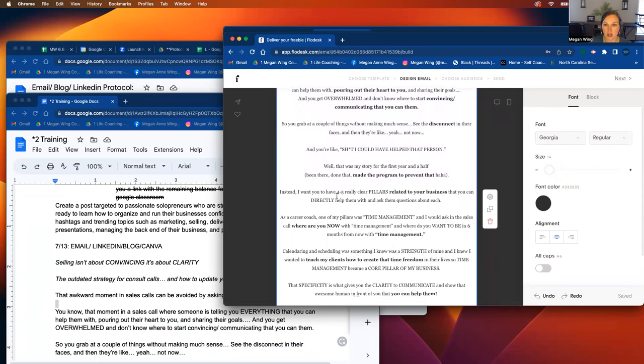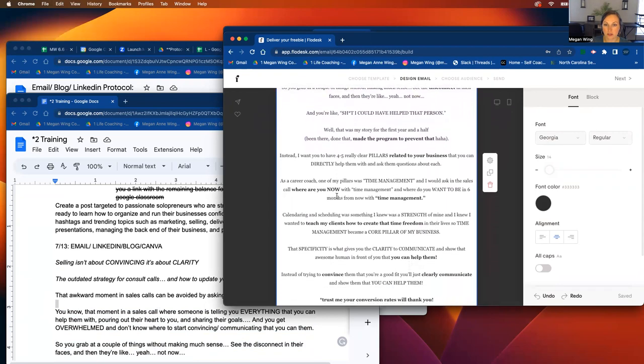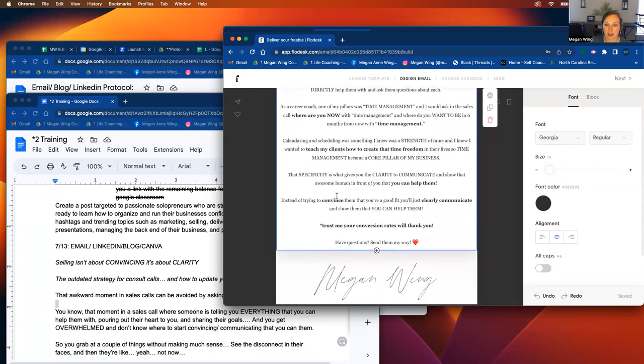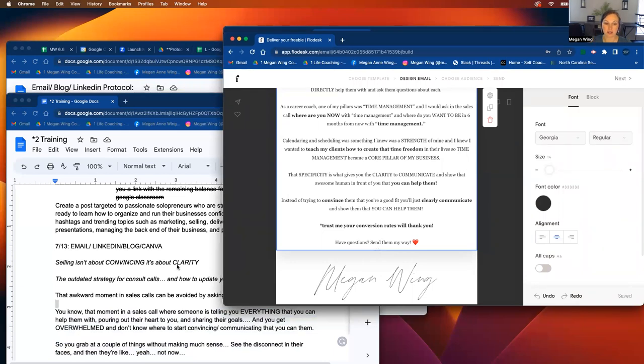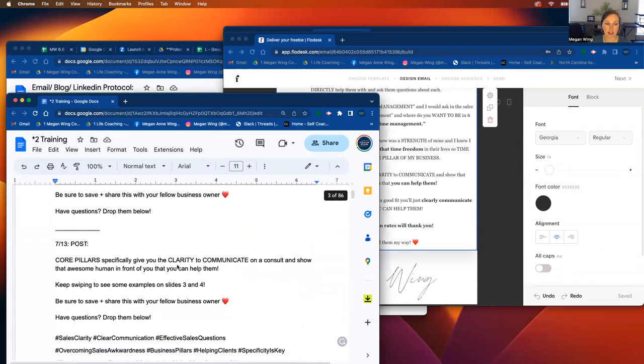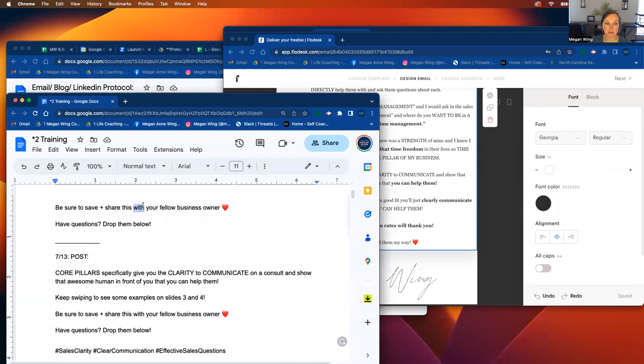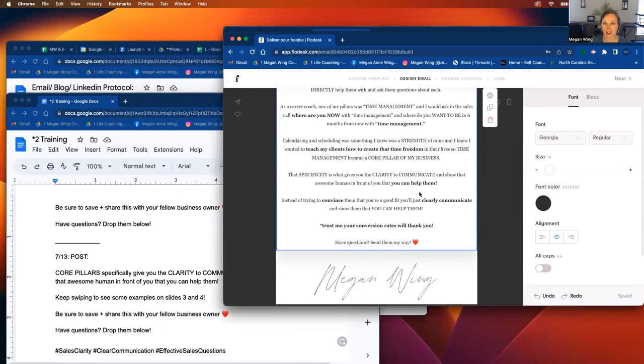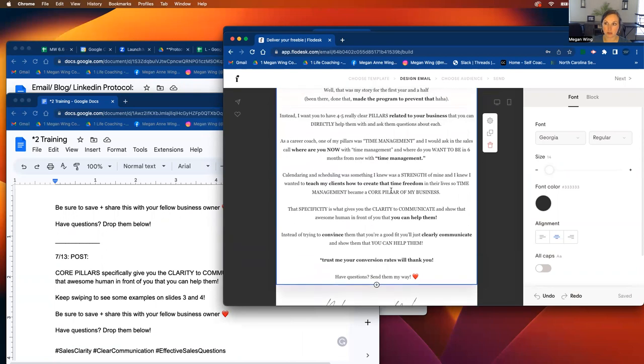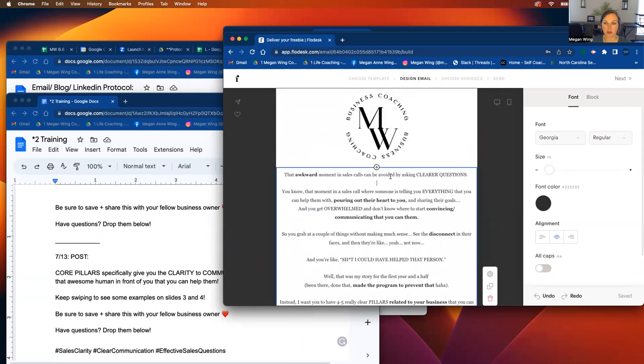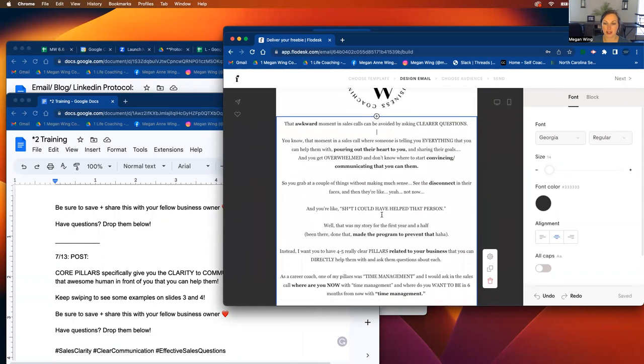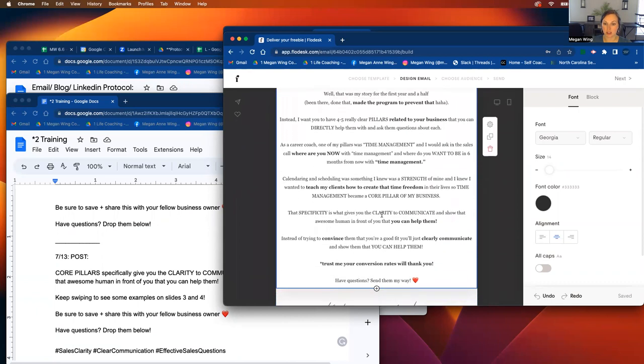And then you'll look through the email and at the bottom, you'll see like, can have questions send them my way. Sometimes it'll say something like, be sure to share and save this with your fellow business owner. If that's on the email, just disregard that that's going to be for the blog post. So you'll have that. And that's the body of the email.